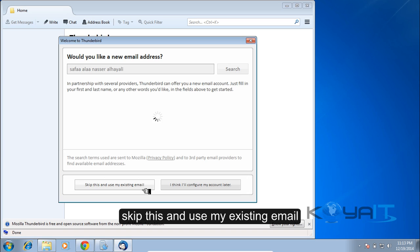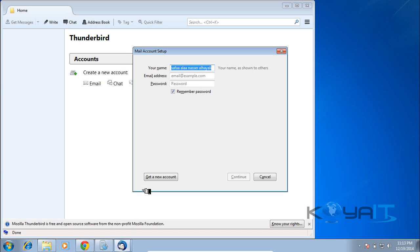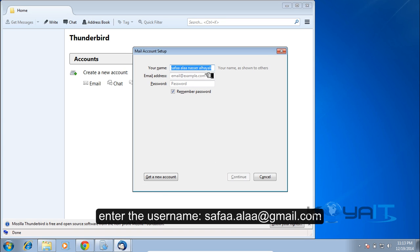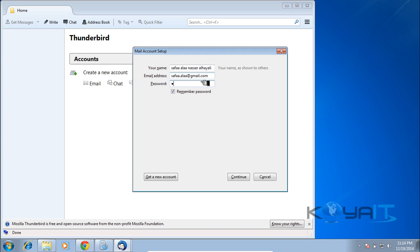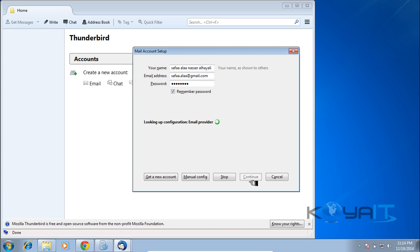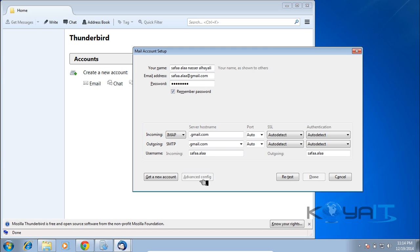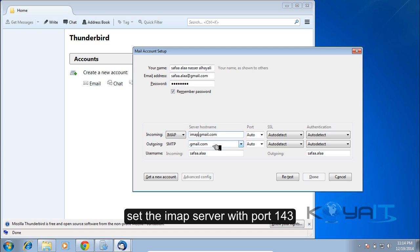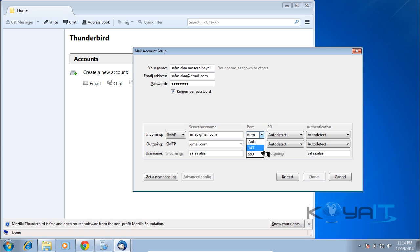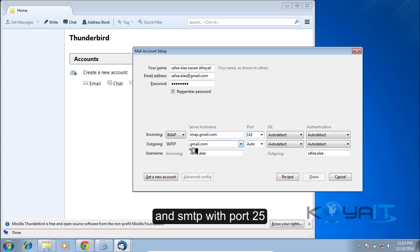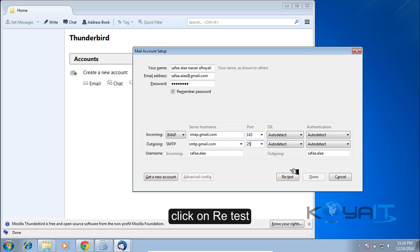Skip the default setup and use an existing email account. Enter the username safa.ala@gmail.com. Click Continue, then click Manual Config. Set the IMAP server with port 143 and SMTP with port 25.